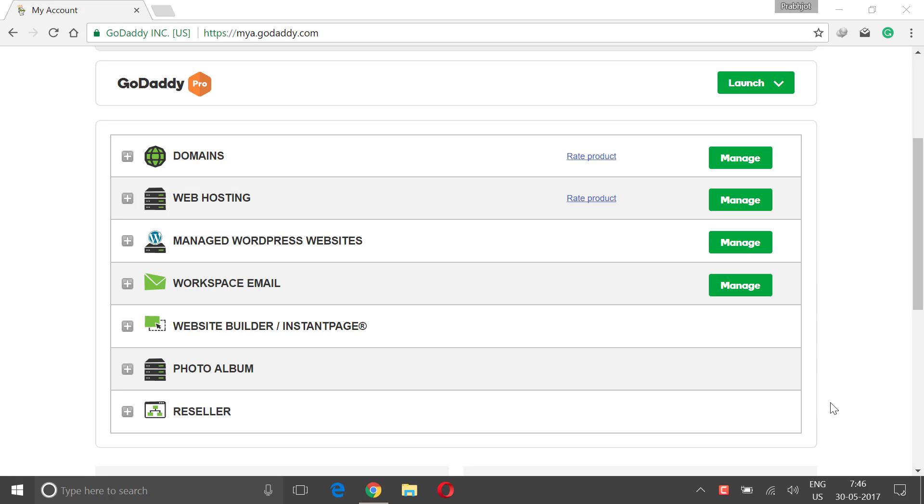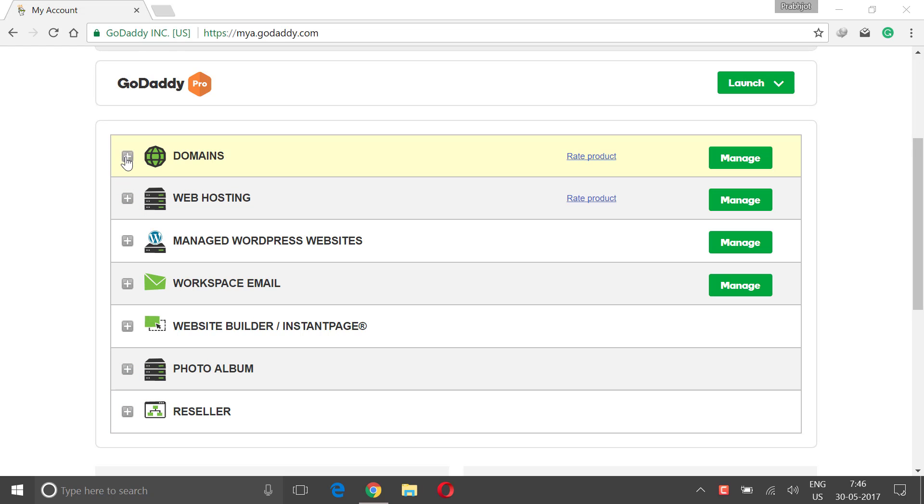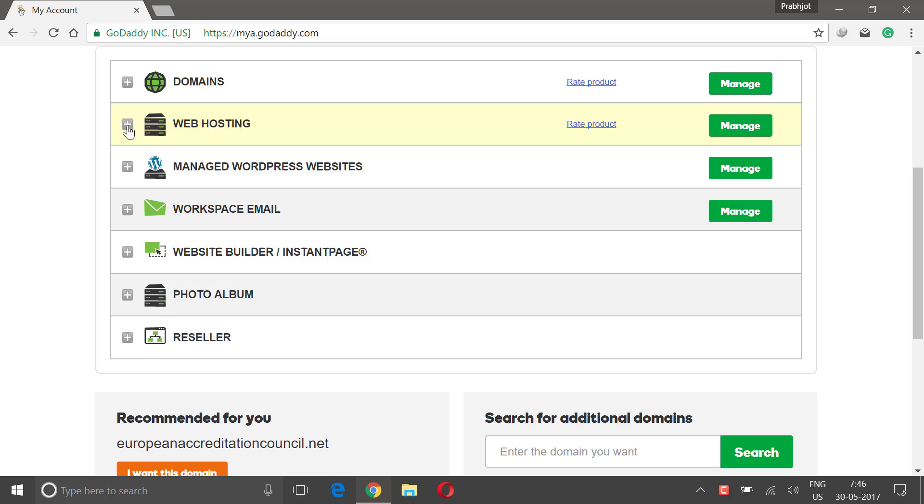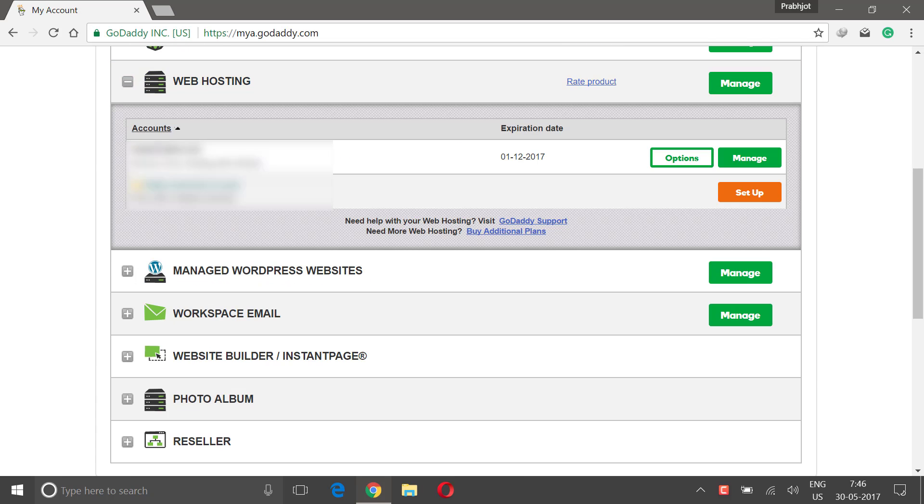After you have successfully done the payment, you will log into your GoDaddy dashboard. From this section, just click on this plus icon and you will see all of your domains which you have purchased. And if you click on web hosting, then you will see all the hosting plans which you have purchased so far.